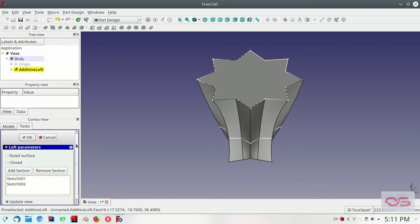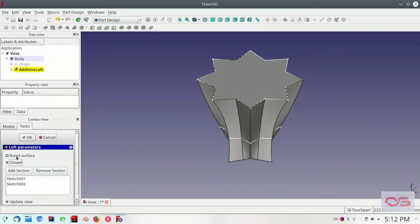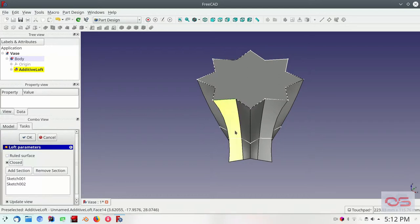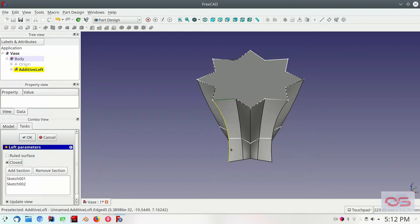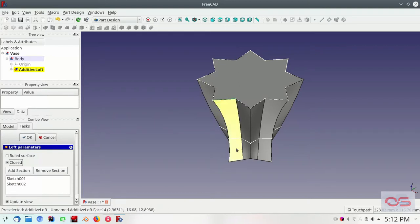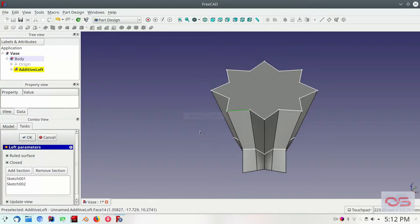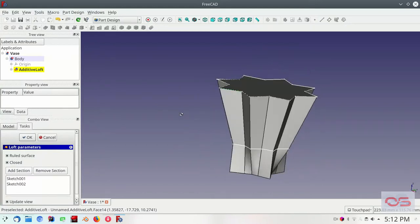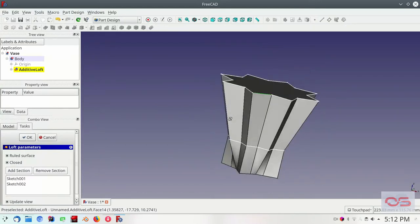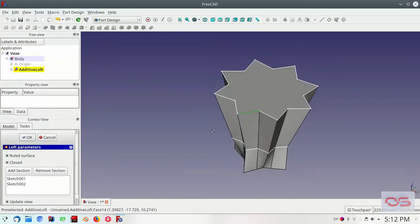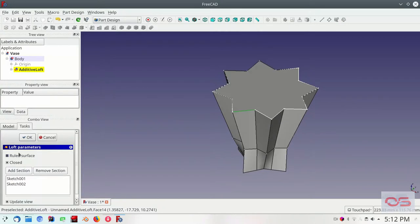Our vase is almost ready. Let's go ahead and make it a closed loft. Now you have the other option is the ruled surface. Now what you'll notice is by default. Instead of straight lines. It's connecting them using calculated curves that go through those points. Instead if you wanted straight lines to connect them. You could do this and that would still be a valid sketch. It still looks good. But for this one we will leave the ruled surface as unchecked. Let's go ahead and click OK.